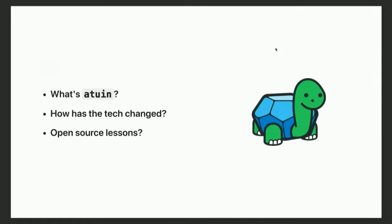Today we're going to be covering what Atuin is, why I made it, and how it's developed over time. I gave a similar talk about 18 months ago at FOSDEM, but so much has changed since then that this will cover that too. I'm also going to talk about some of the lessons I've learned from working in open source and developing a project that has grown a lot over time.